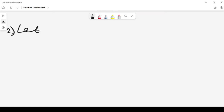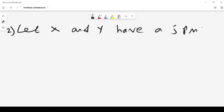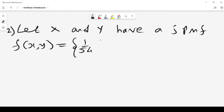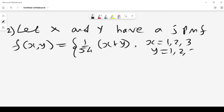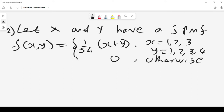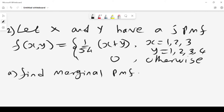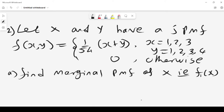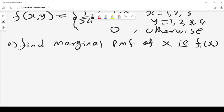For problem two, we let x and y have a joint probability mass function where f of x, y equals 1 over 54 times (x plus y), where x is 1, 2, and 3, and y is 1, 2, 3, and 4, and 0 otherwise. The first part asks us to find the marginal probability mass function of x, written as f1 of x.